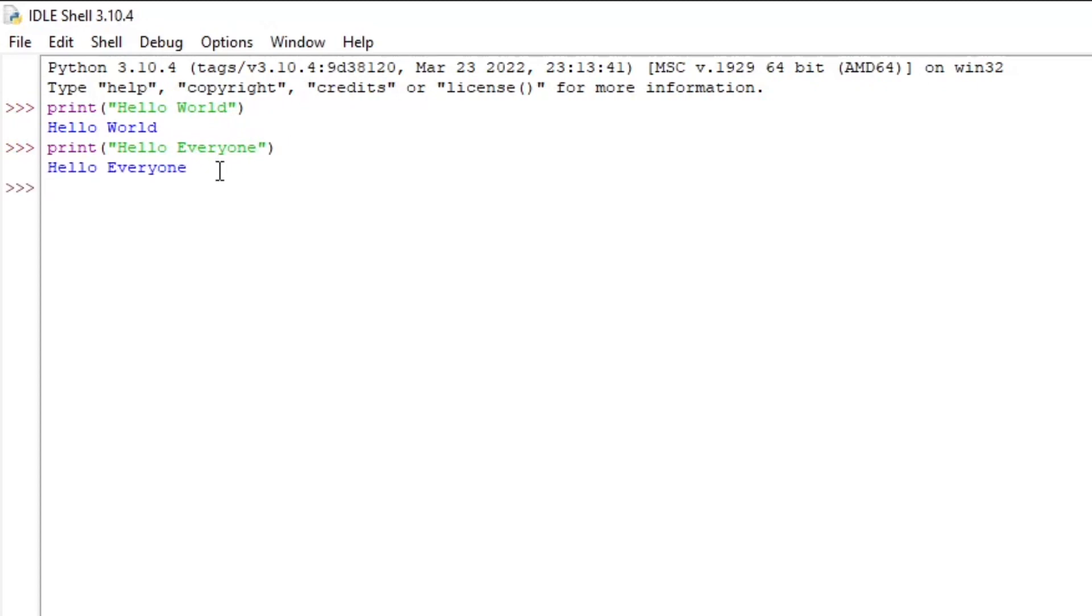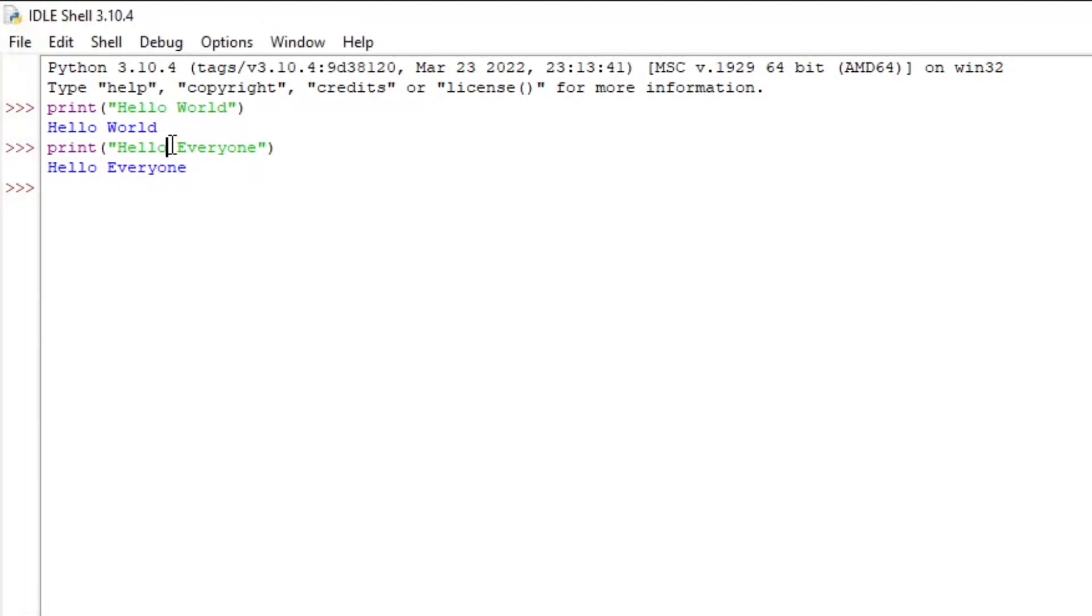And now you see that it says hello, everyone. But you will notice that you cannot change the previously executed code, no matter how many times you try to change anything.